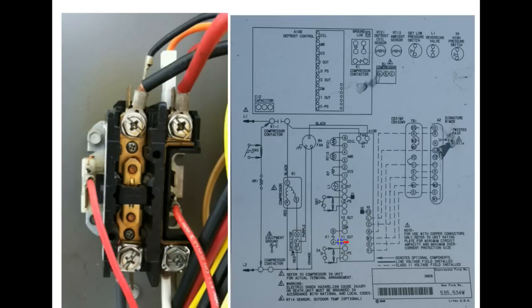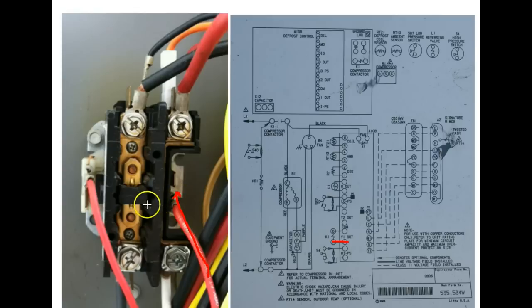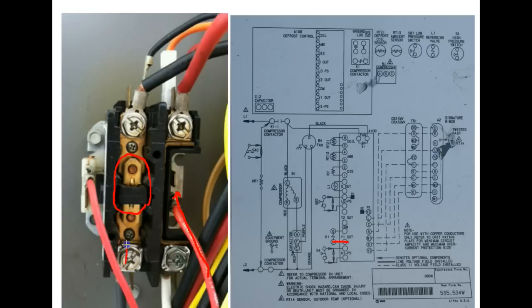So that 24 volts coming out comes out of the control board and it goes into the 24 volt coil of the contactor. When that 24 volts is applied to the coil it is going to pull this contact down and that passes the power through the contact.